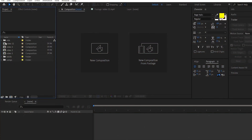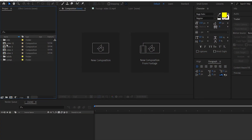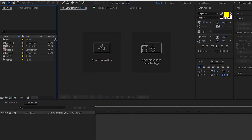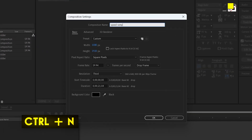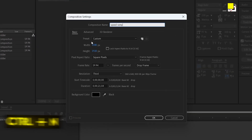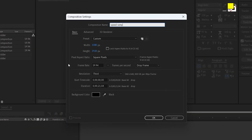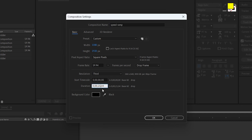I will select Stabilize Motion and then set up the Comp. The Comp name is Speed Ram, Width is 1080, Height is 1920, Framerate is 60 FPS, and Duration is 10 seconds. Click OK.